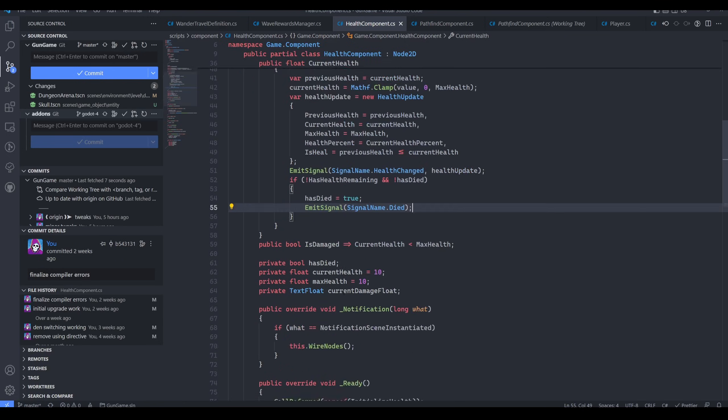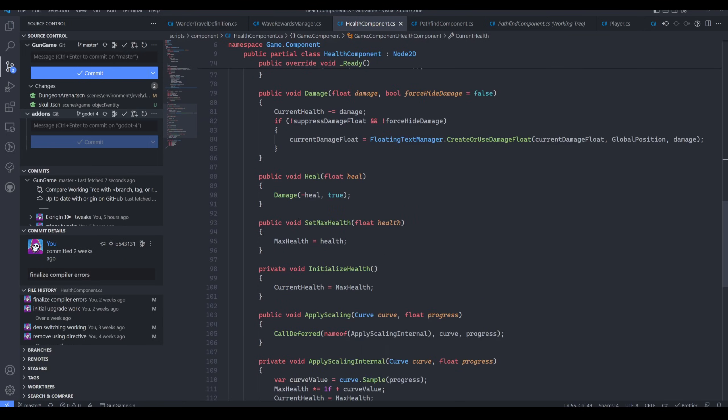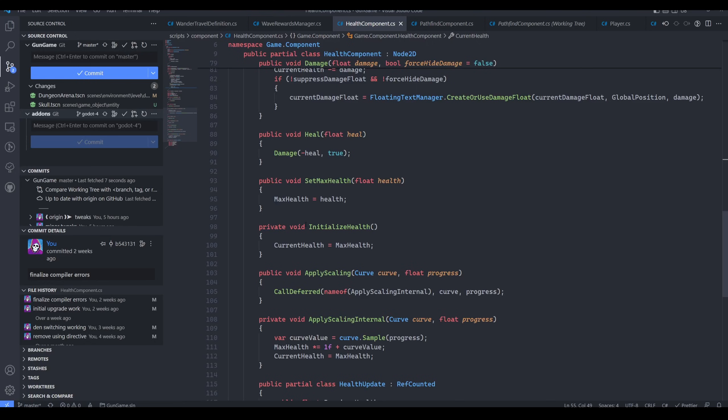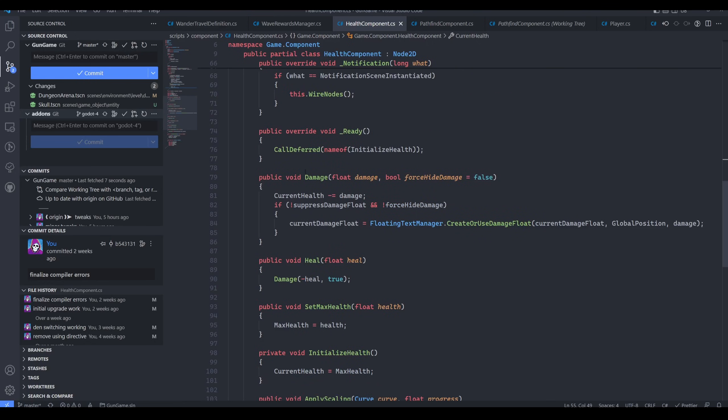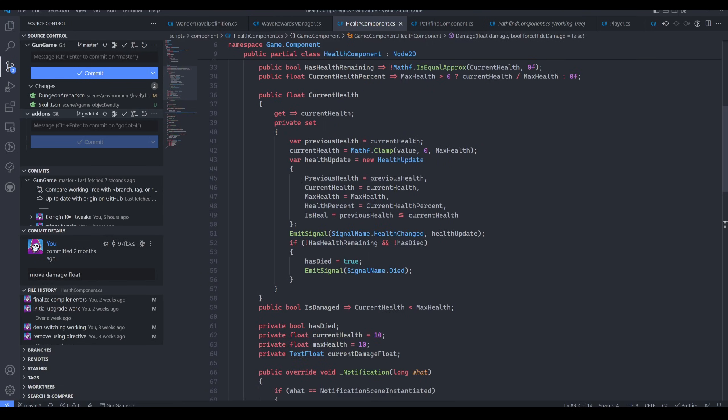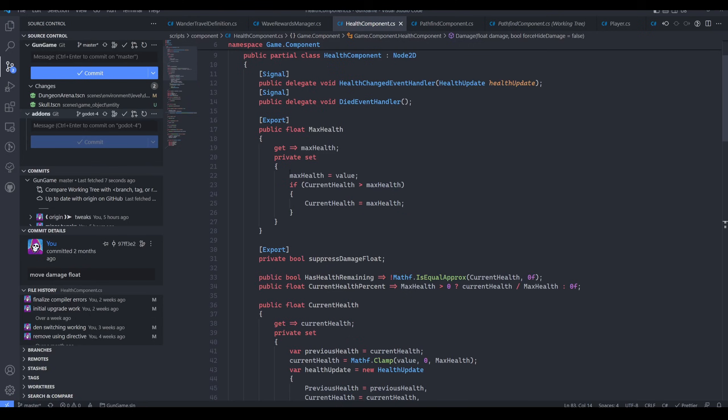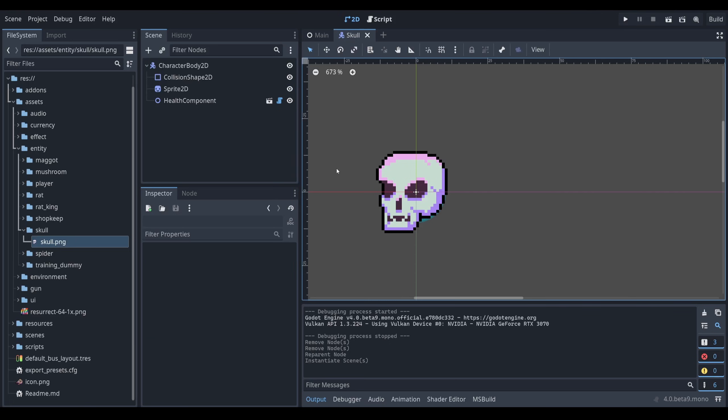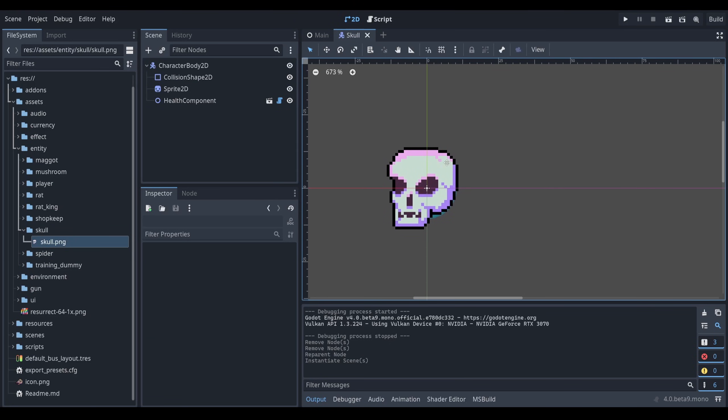So this alone doesn't do anything. I could apply a million damage to this entity and nothing would happen. Why? Because again, this is only keeping track of health. So how do we actually get the entity to die?